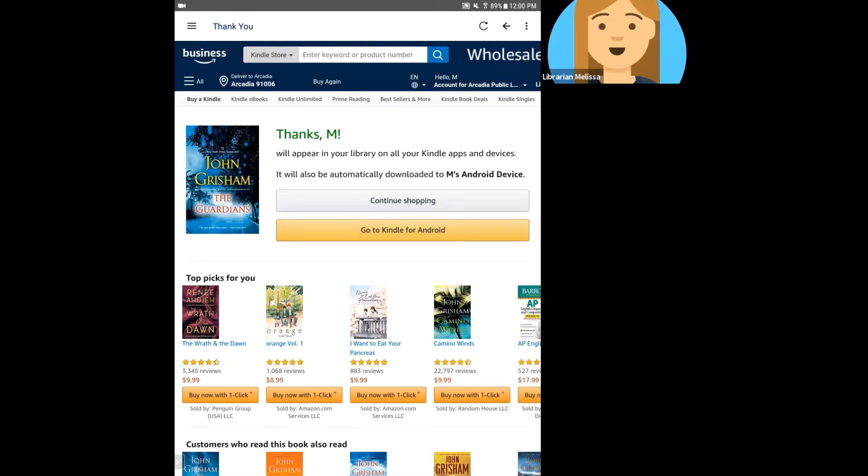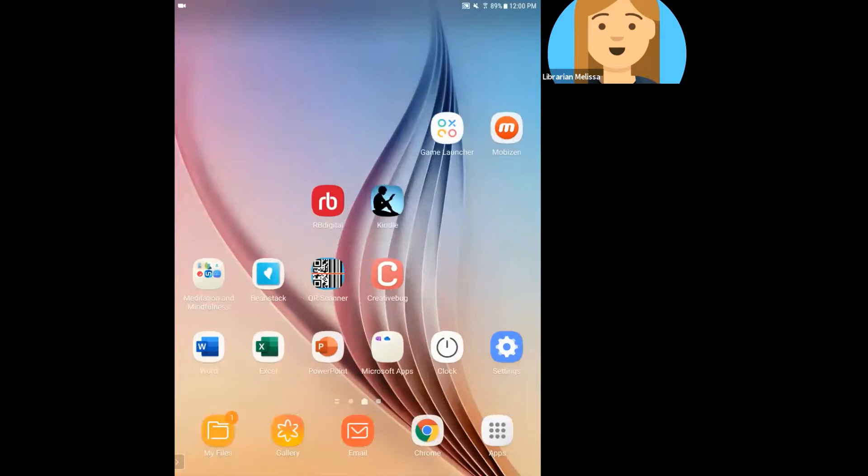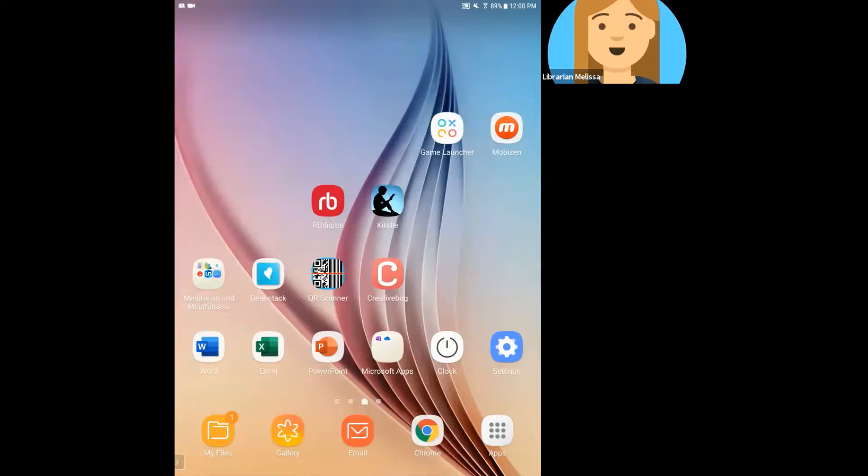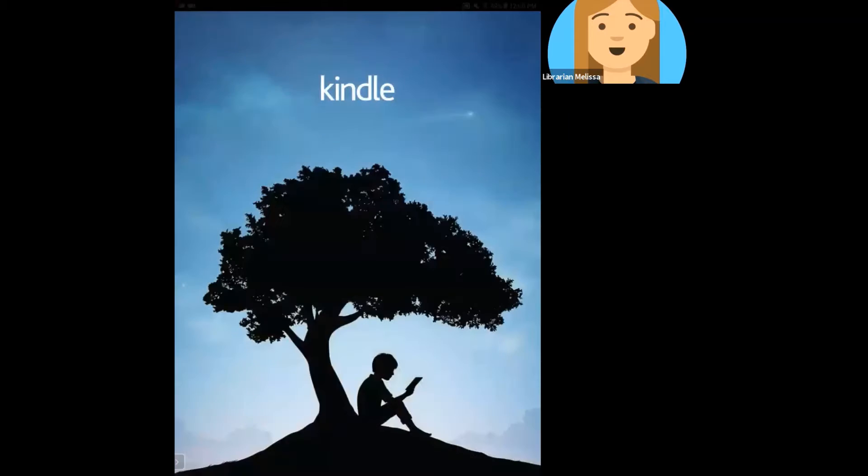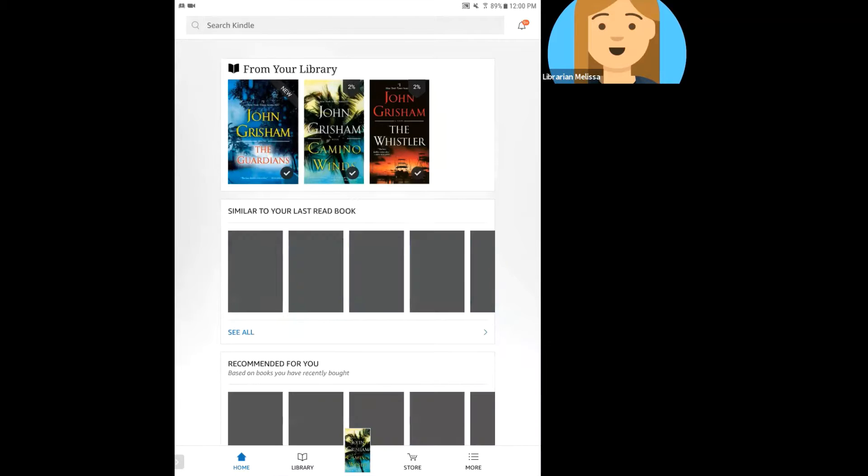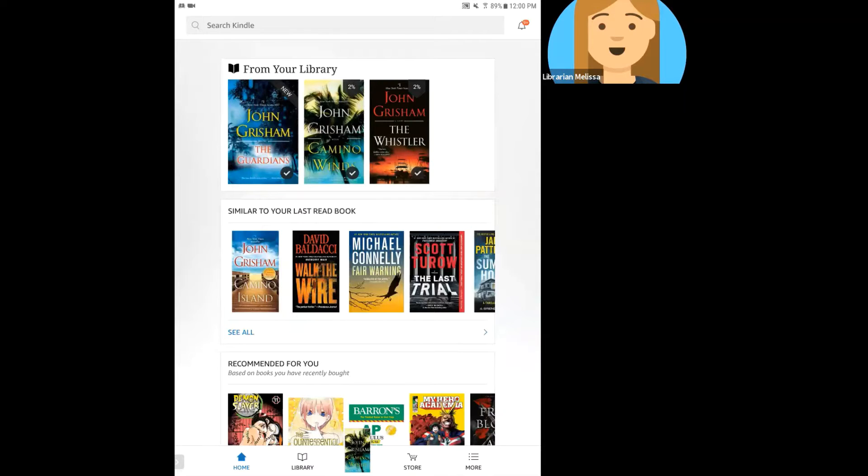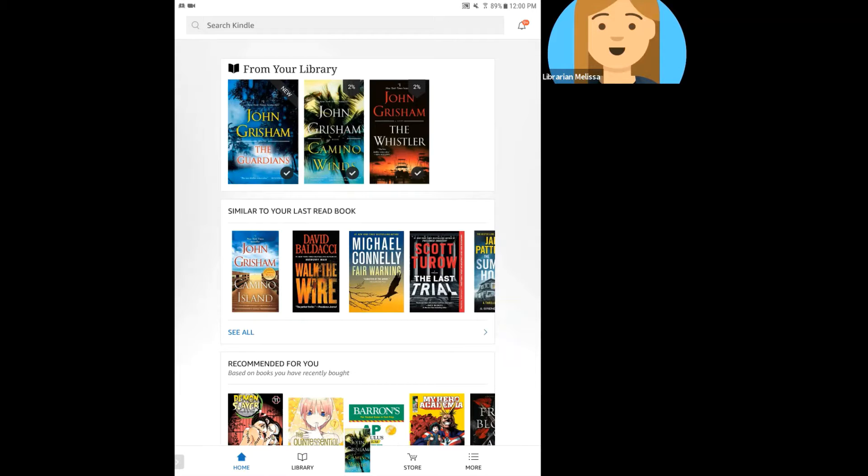So now I'm going to close this app, and I'm going to go to my already downloaded Kindle app on this device. So I'm going to go ahead and open that up. And when I open that up, it's going to automatically sync that book to my Kindle app.